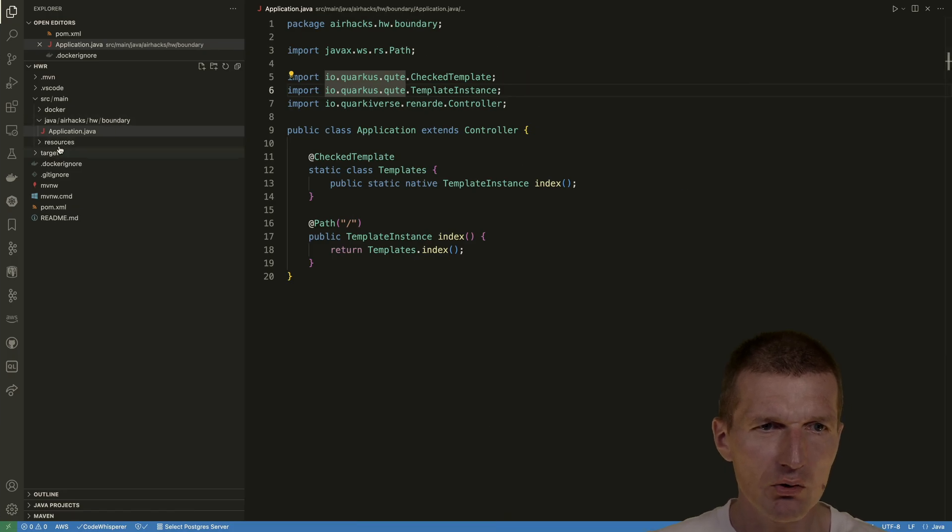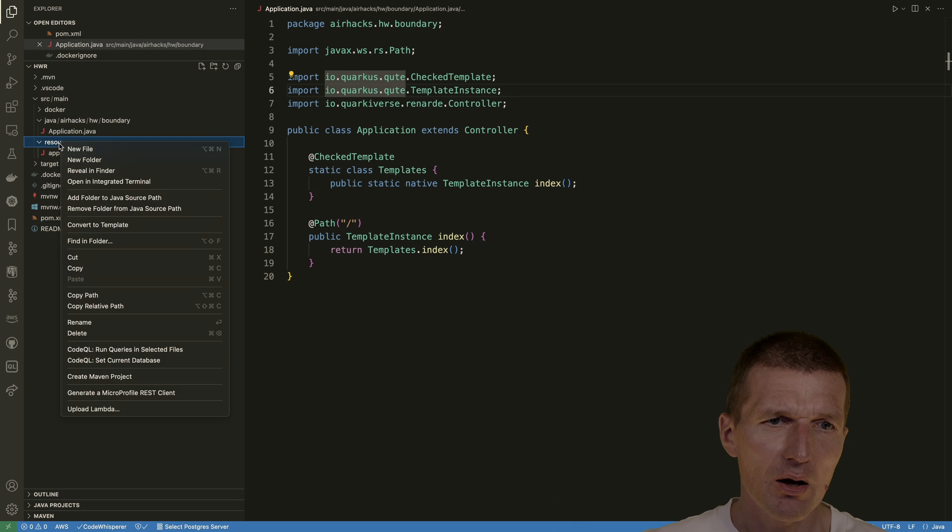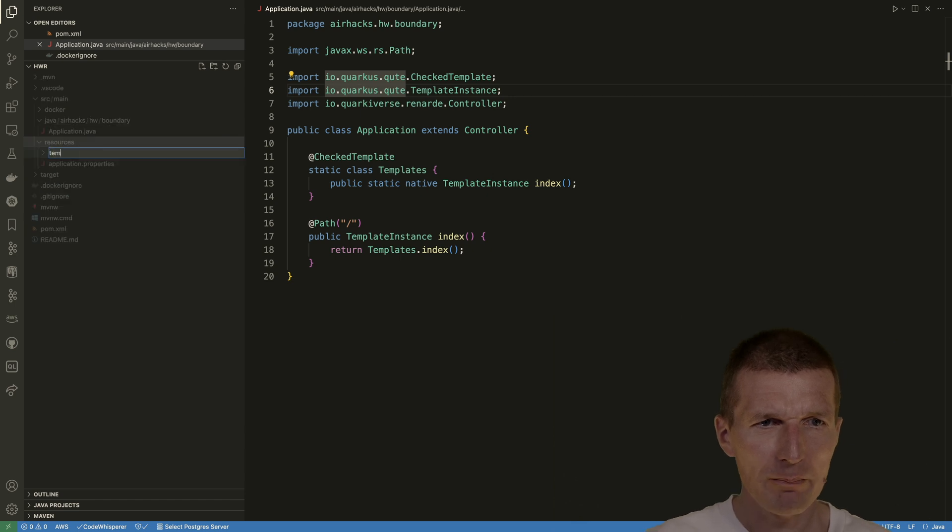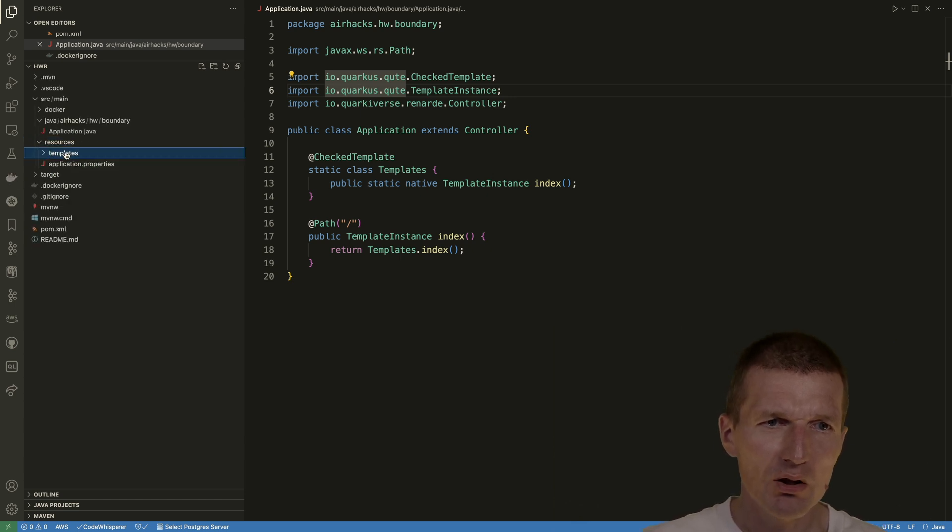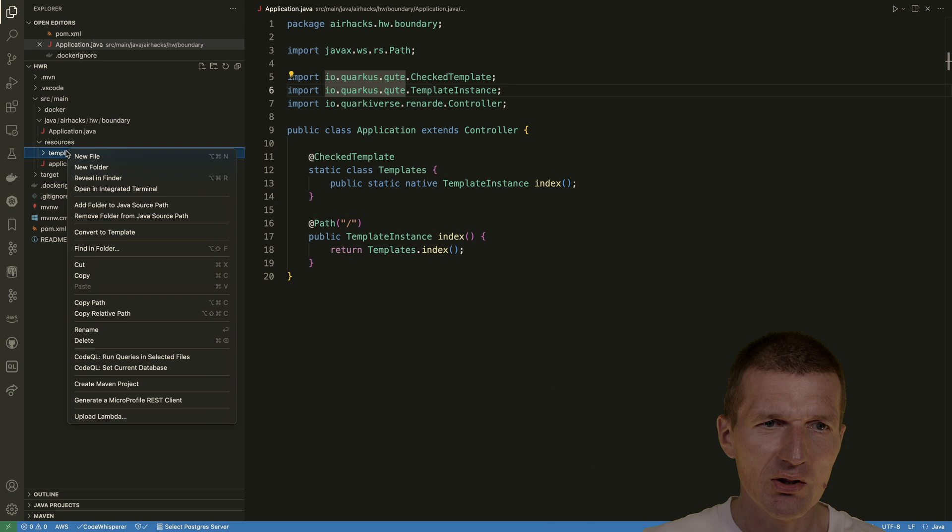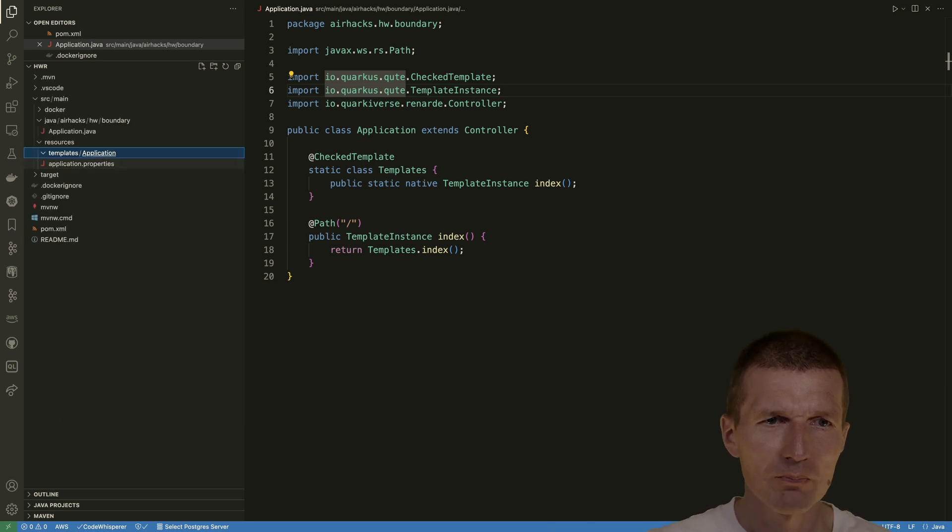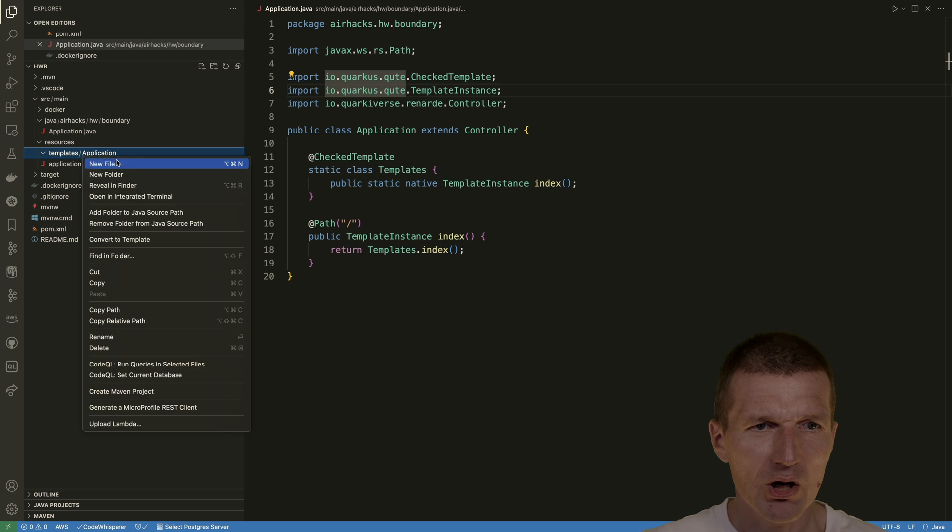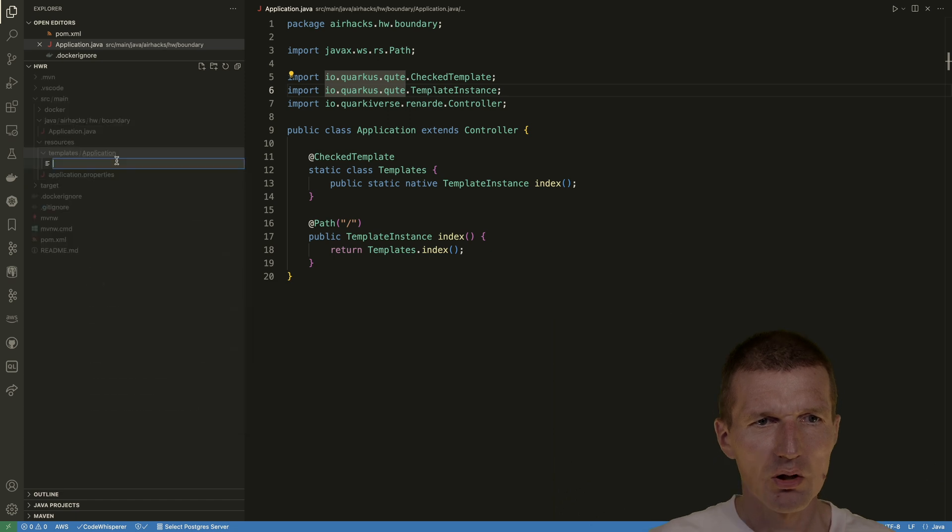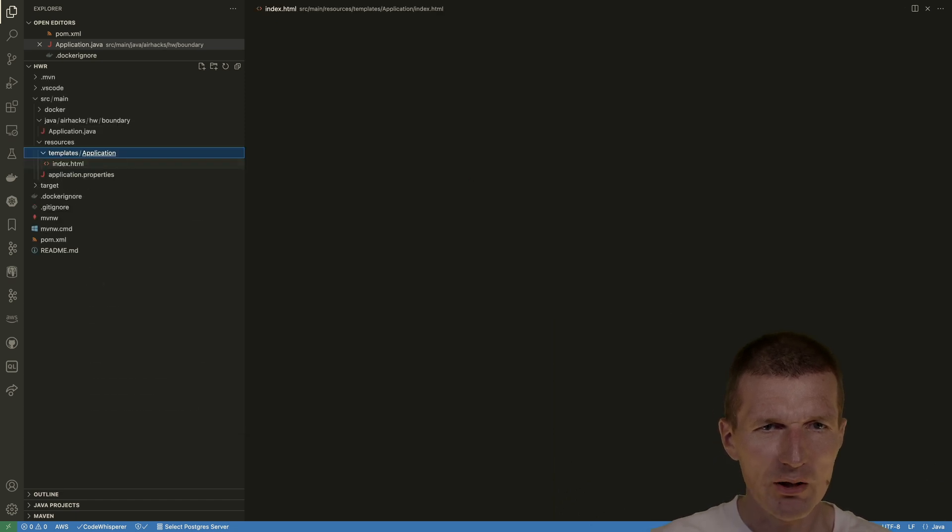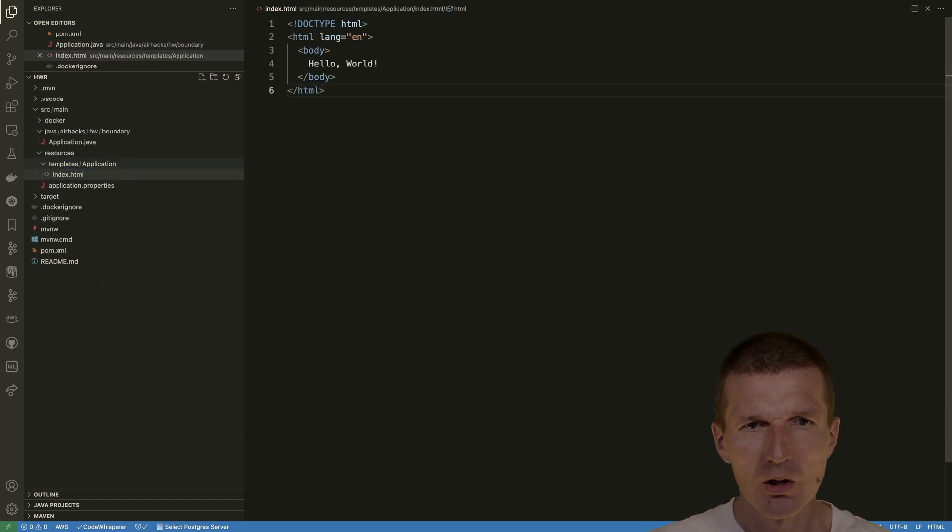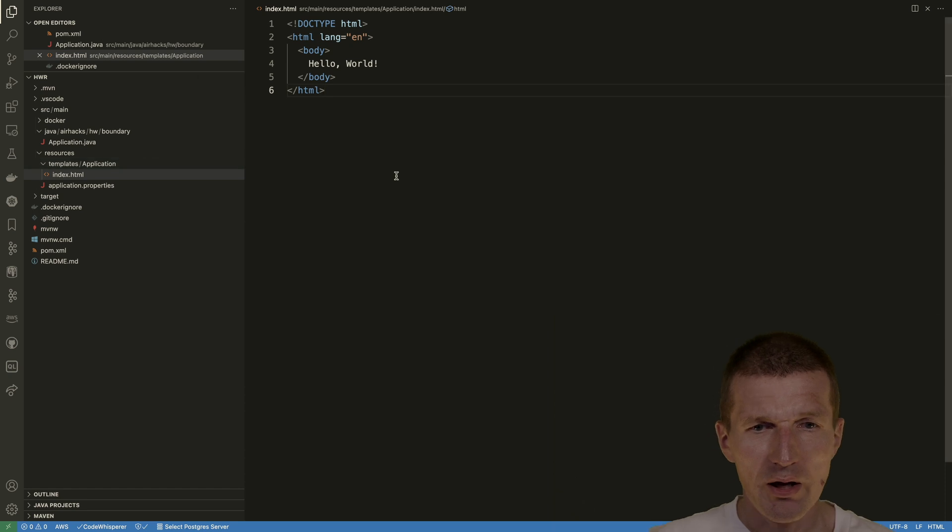So let's do this. We have here source resources. The folder was templates, and then we need exactly the same name as the controller, so application. And then it was just index.html, and this is the index.html, and this should be enough, I hope.